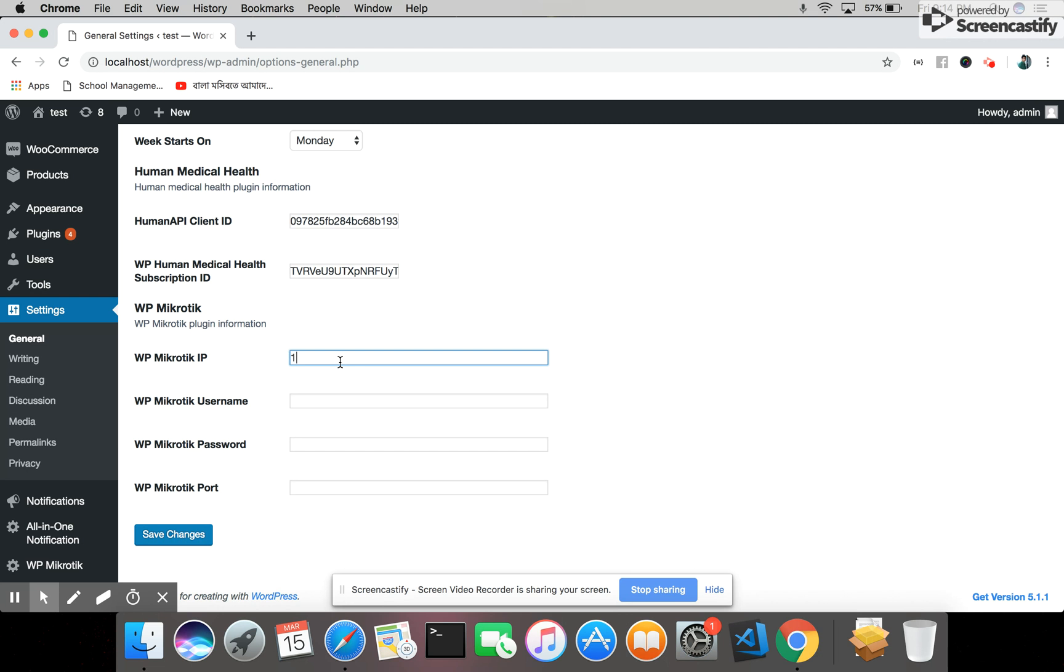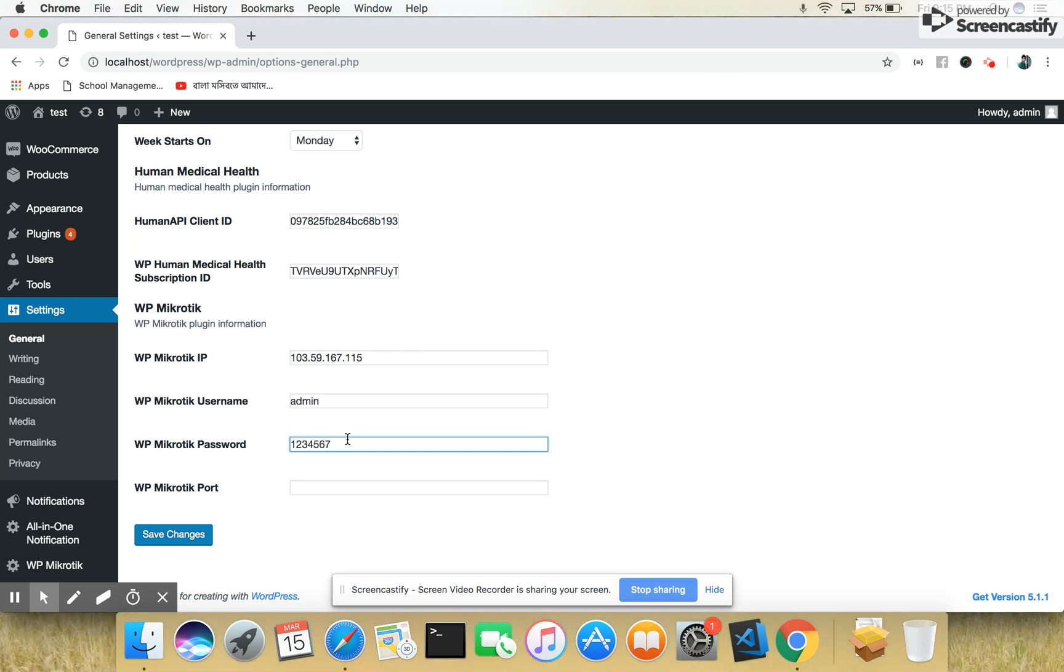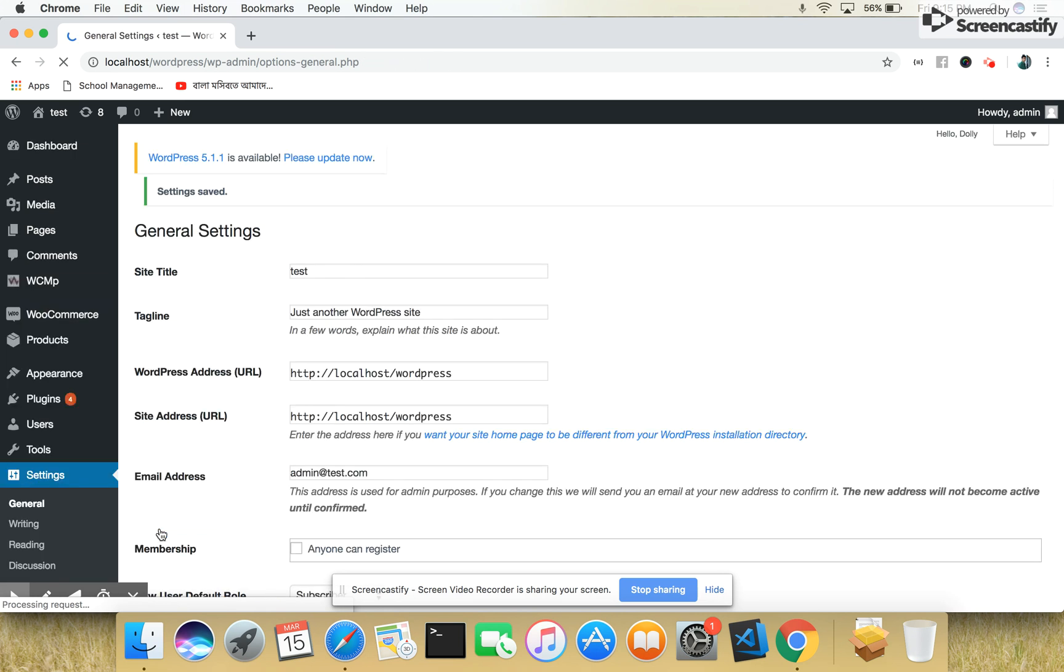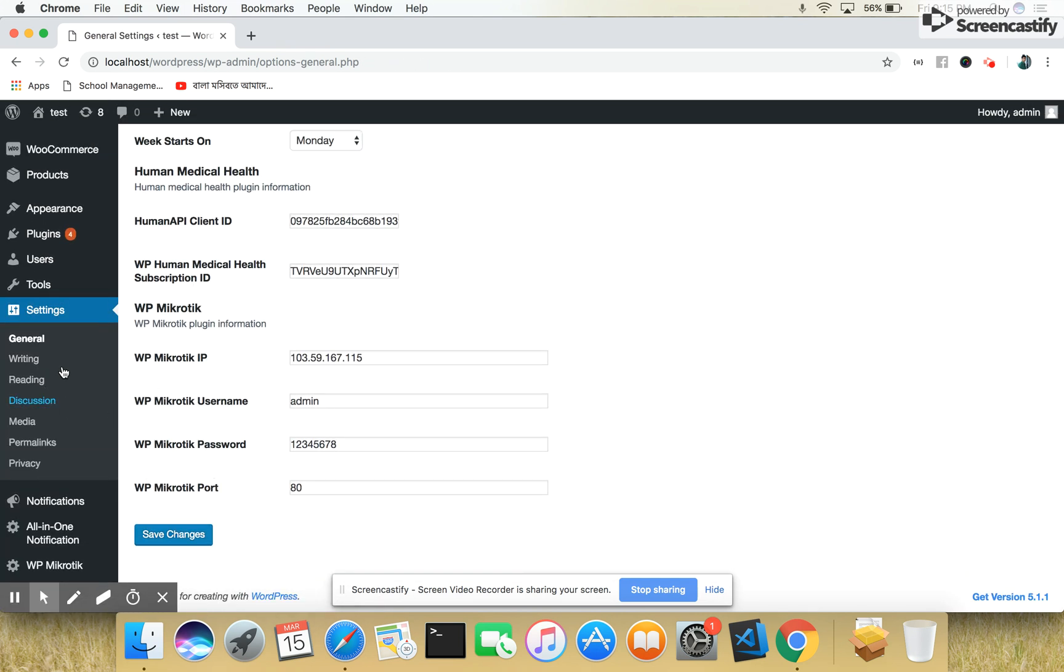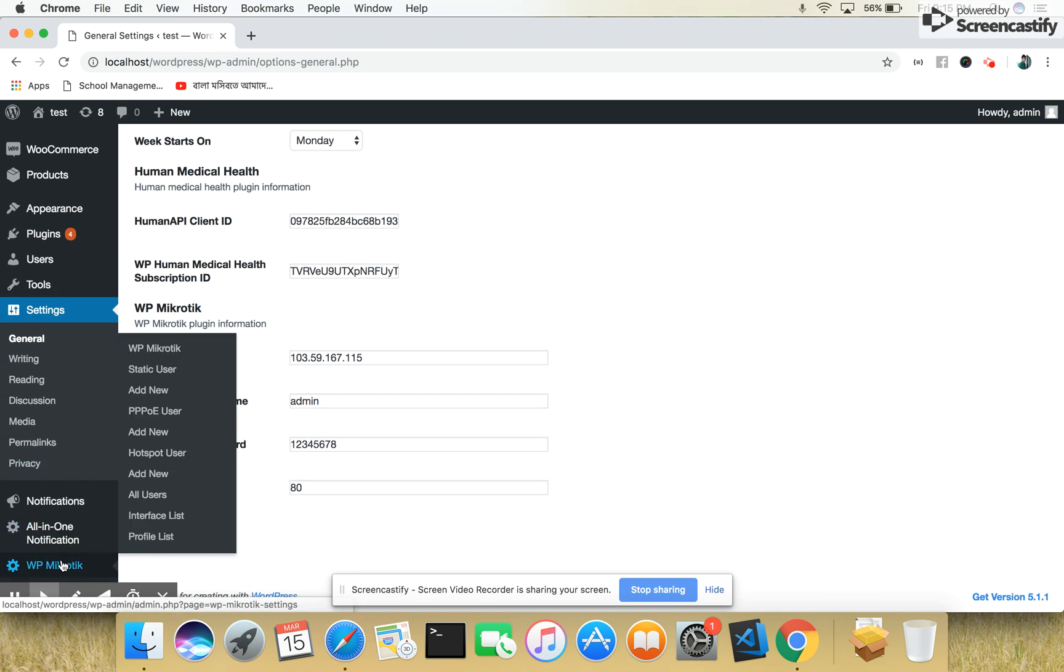Here we will enter the Mikrotik IP to connect with the system. Next we will use the Mikrotik username, then the password. We'll use just a dummy password to enter. Then the Mikrotik port we will connect to. We will save our settings. Now we will go to the Mikrotik section.